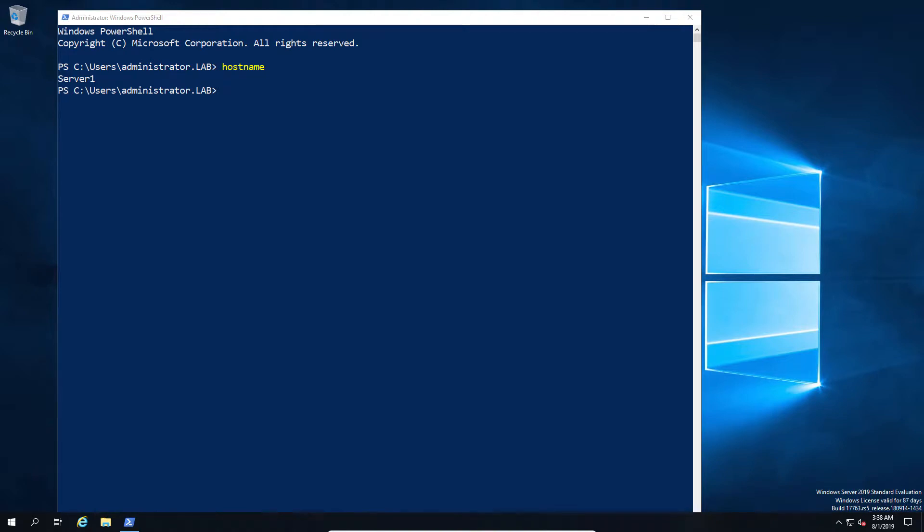We're now on our server one, so this is our remote host that we are trying to work with. We're going to go ahead and configure the HTTPS on it.